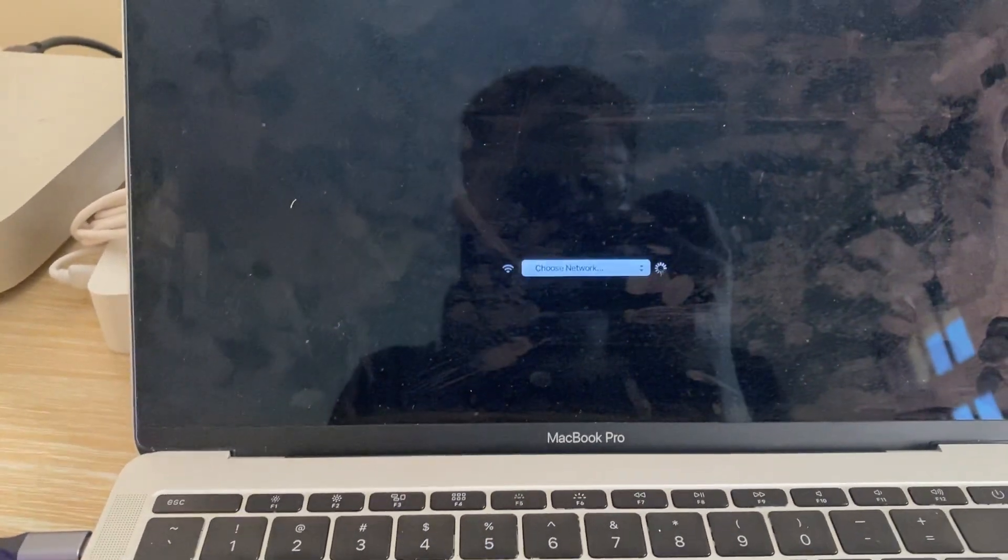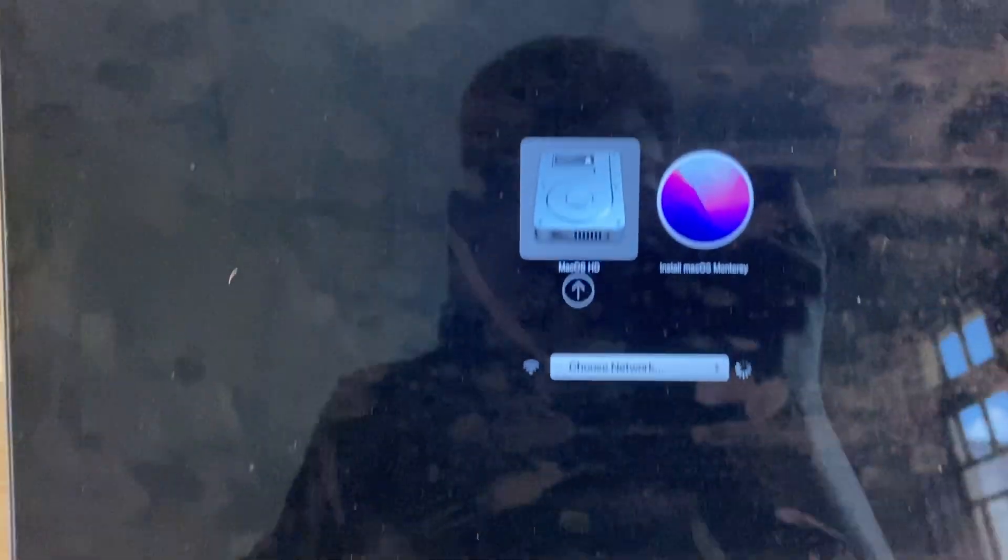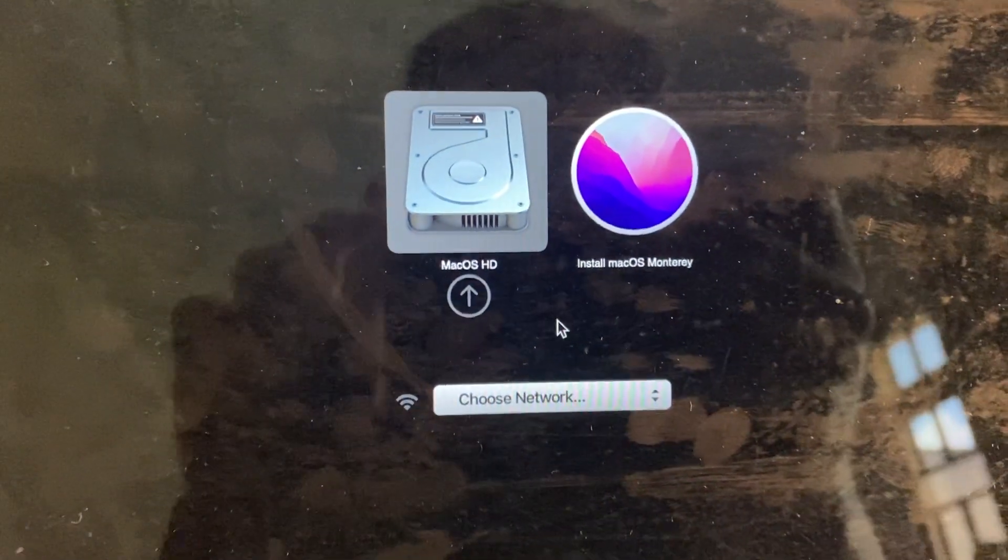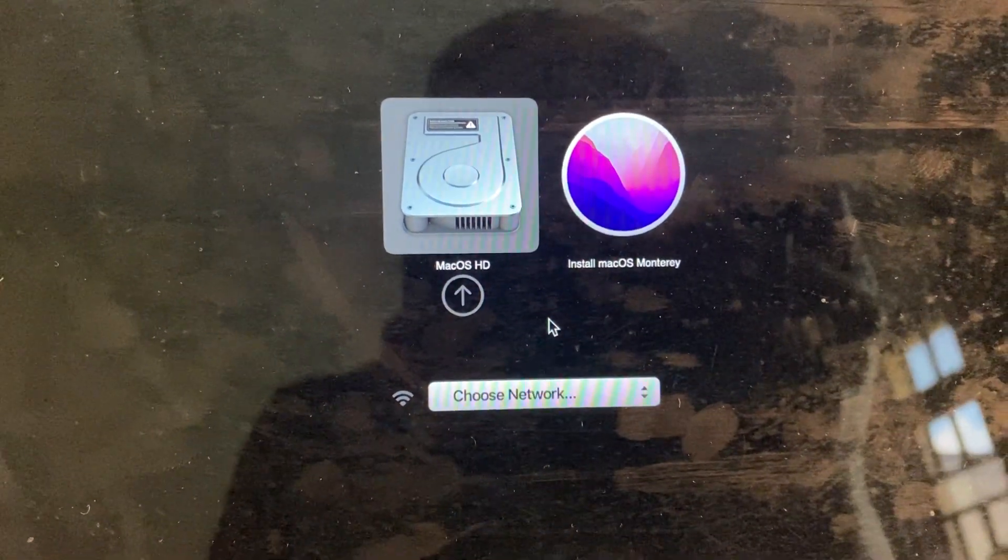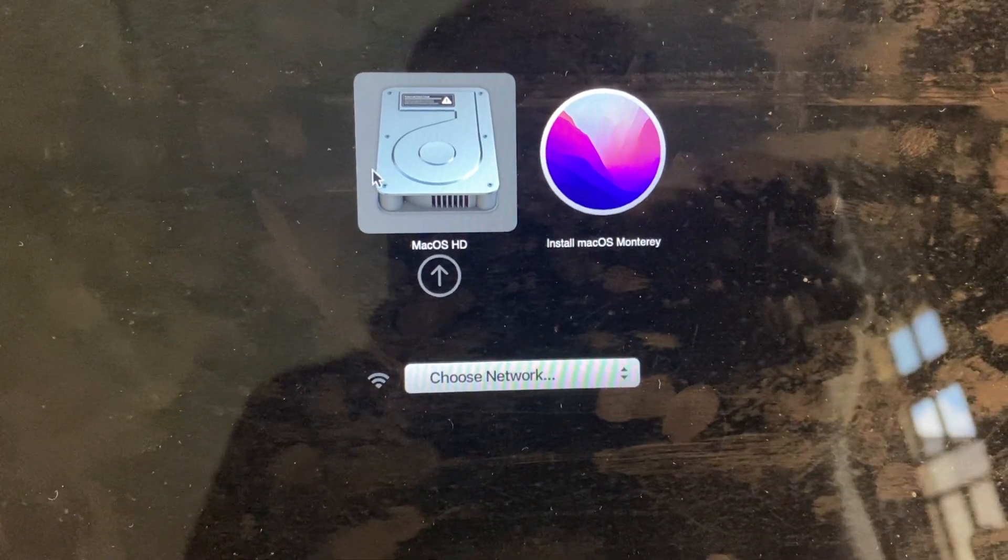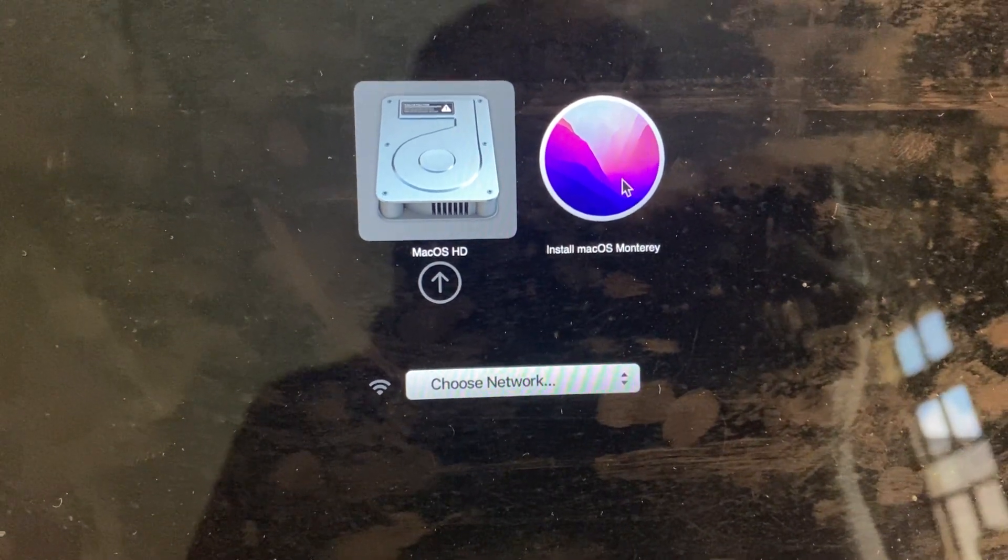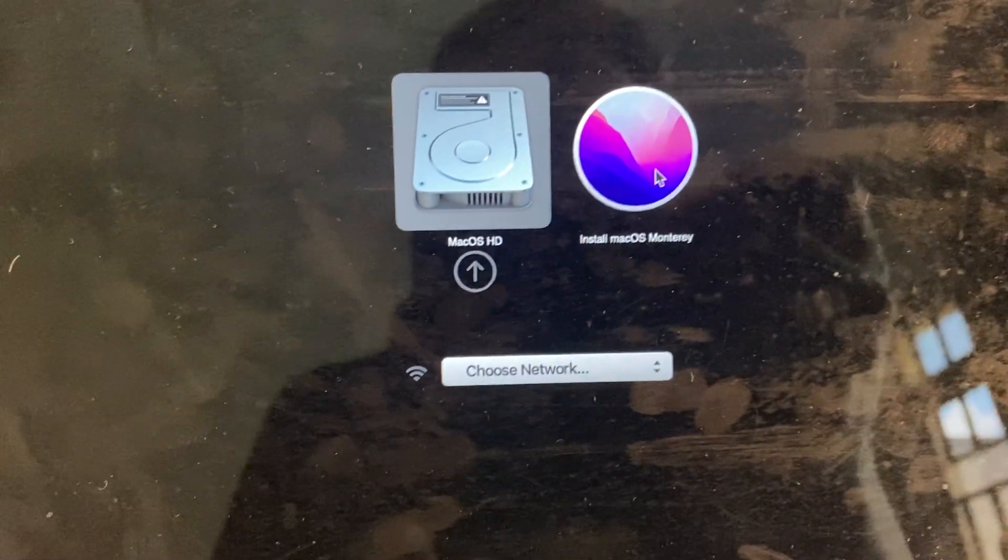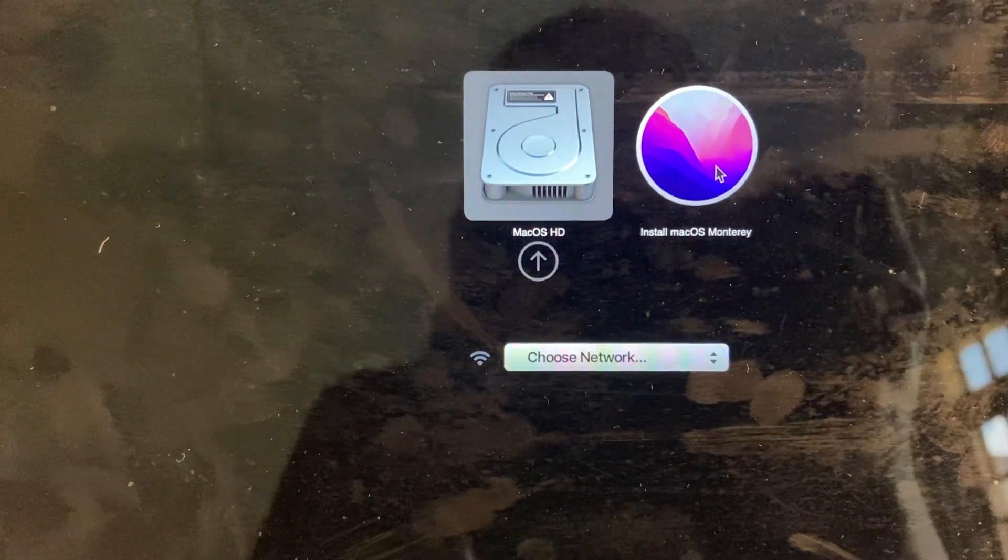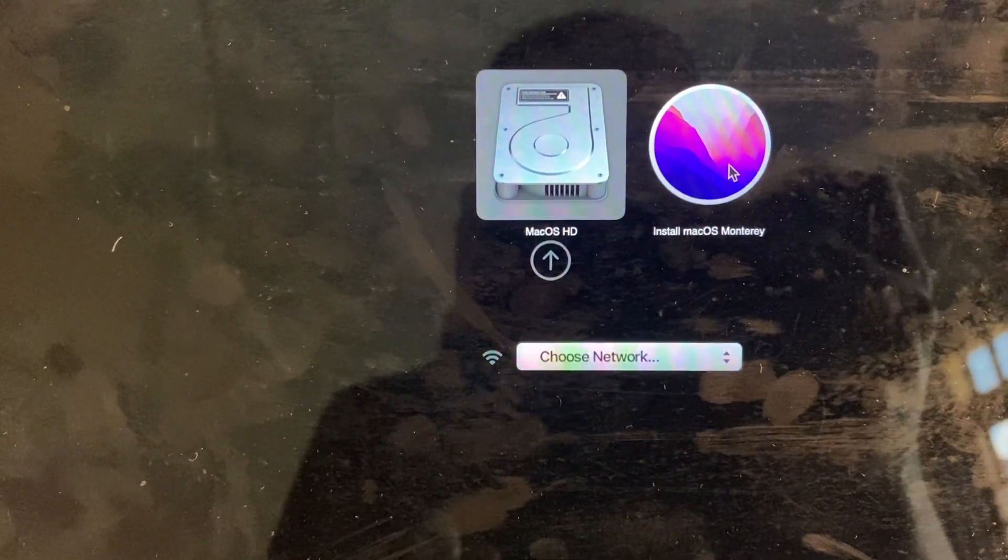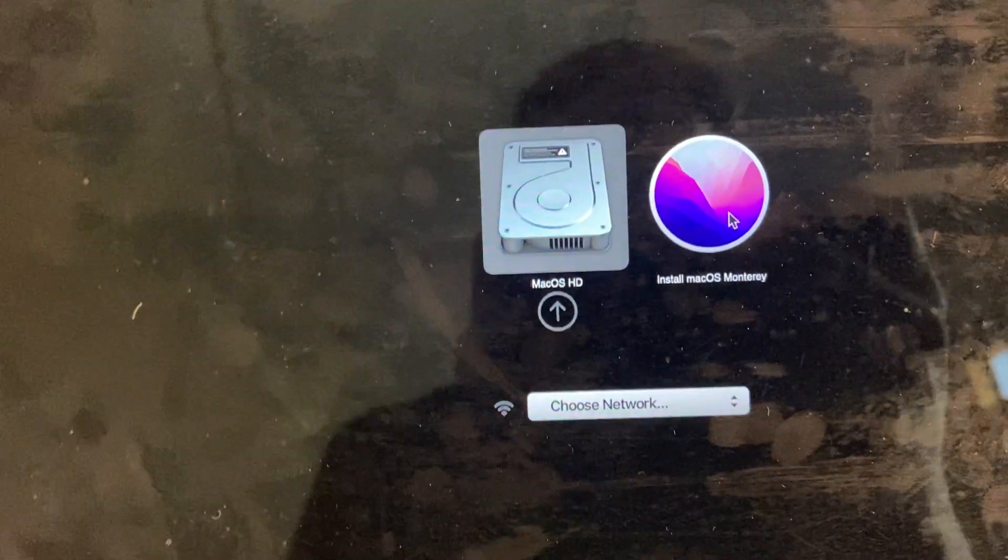You have to wait, and as you're seeing now among the devices you can boot from, there's the macOS HD and the Install Monterey flash disk. I'm going to make a part two on how to install this, so stay tuned and I'll show you how to do that.